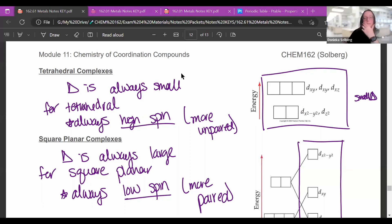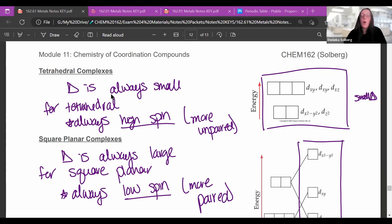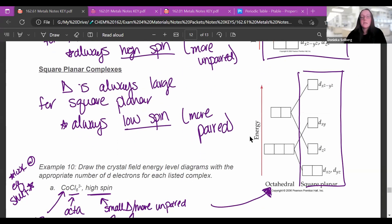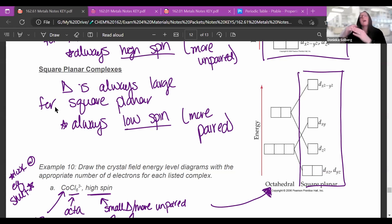Tetrahedral complexes always have a small delta — small splitting — and are always weak field and high spin. So electrons always spread out completely before pairing up. Square planar complexes, which split as one, one, one, and two, always have a large energy difference, always strong field, and are always low spin.